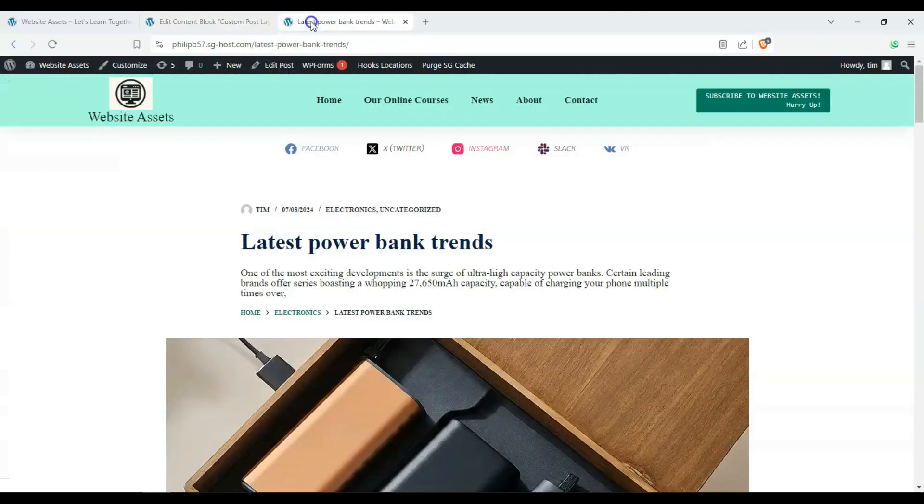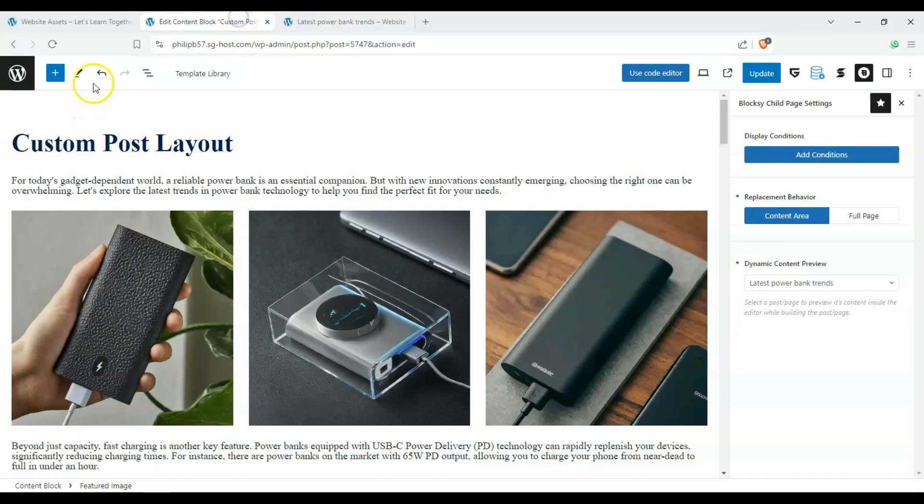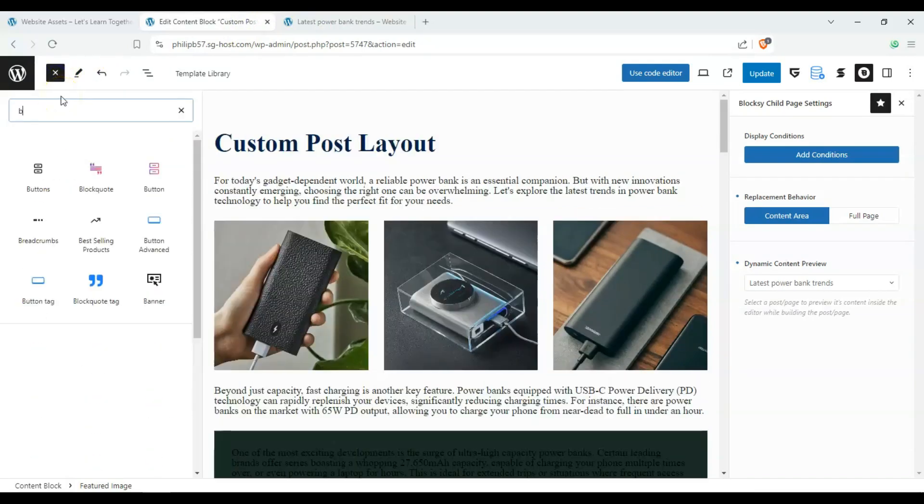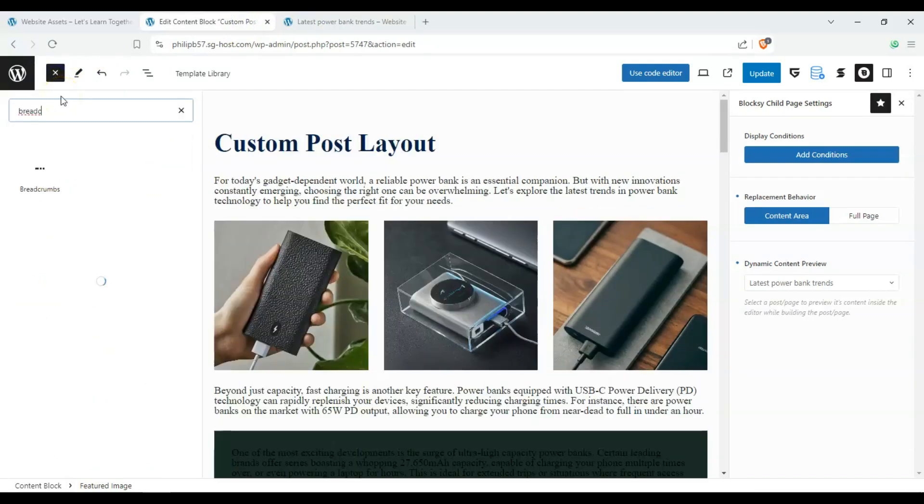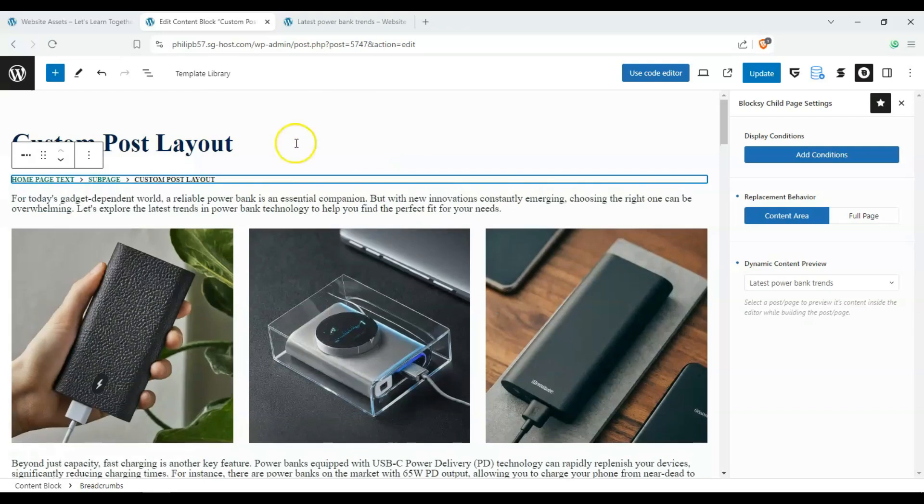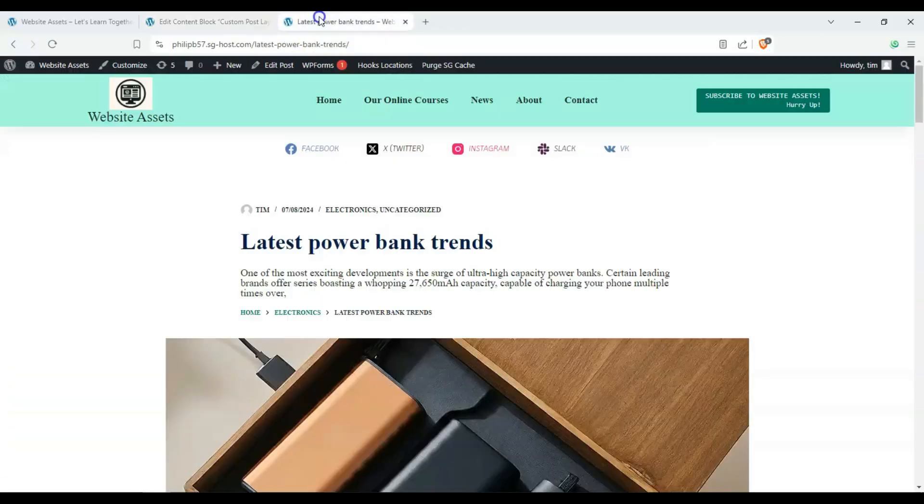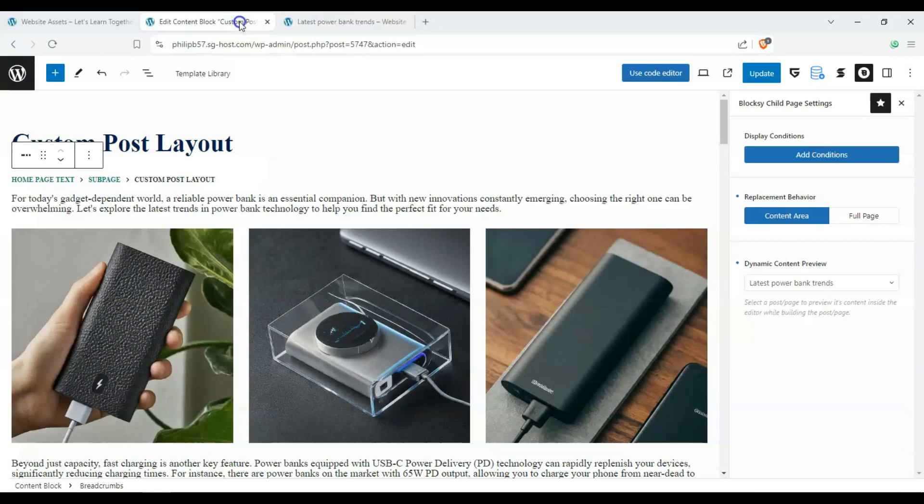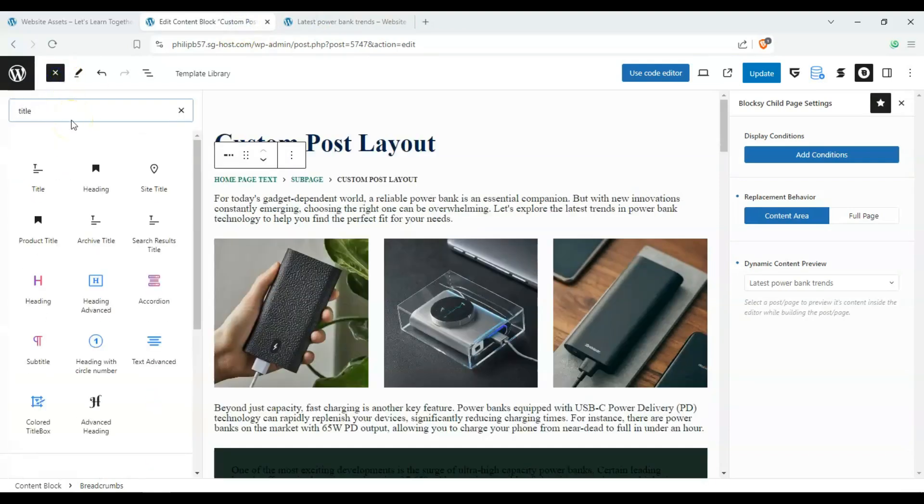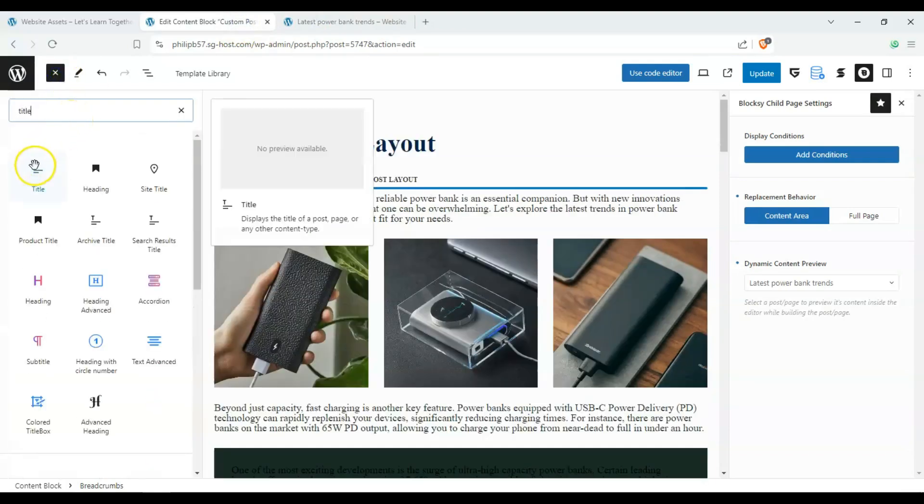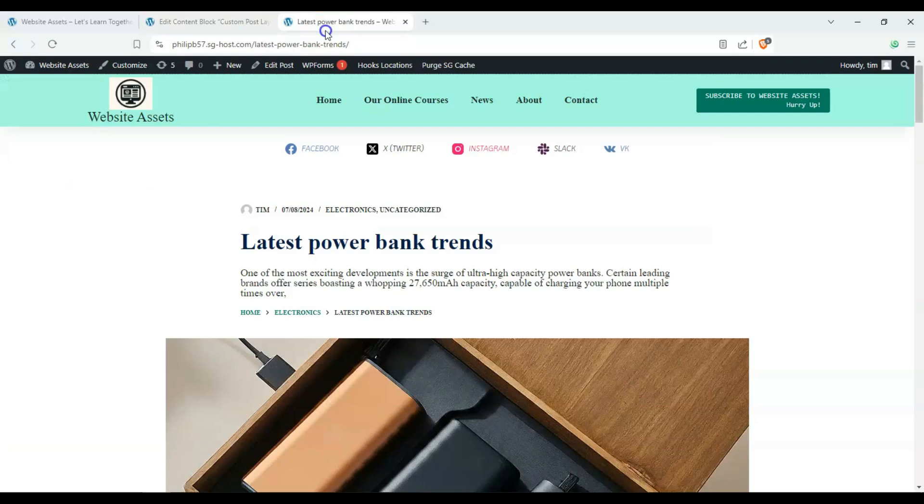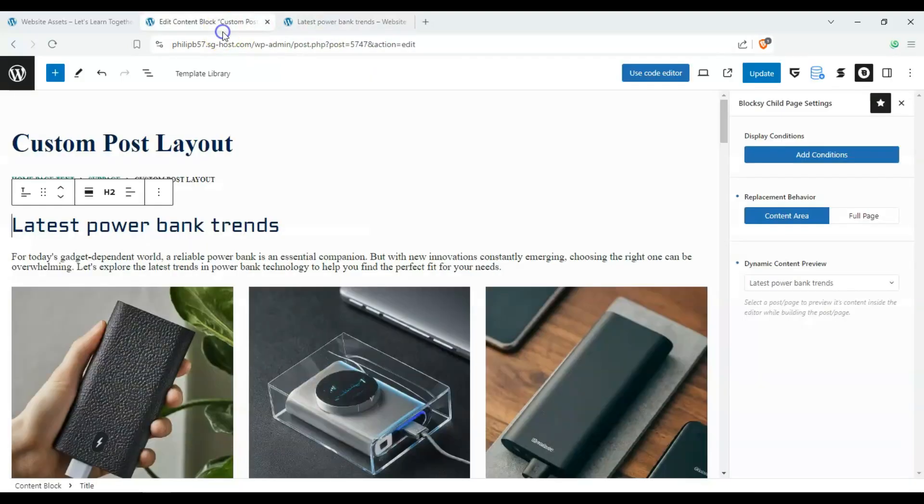And let's say we wanted our breadcrumb to be on the top. All right, we can do that. And after that, we can put in our title here. And that looks good.